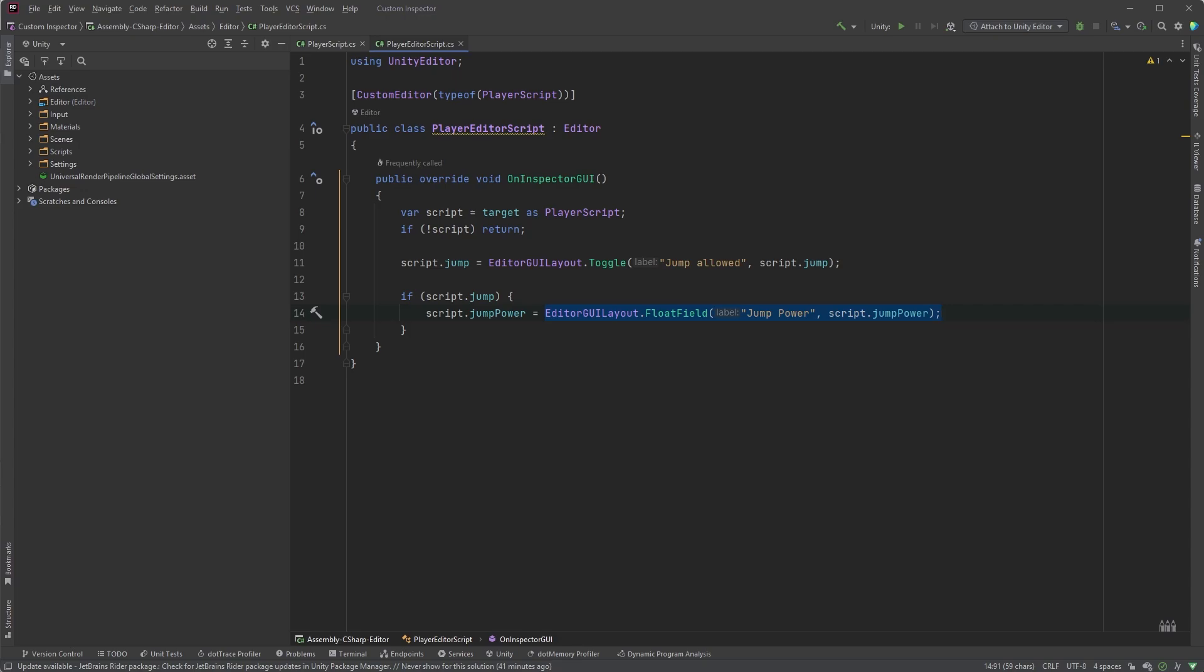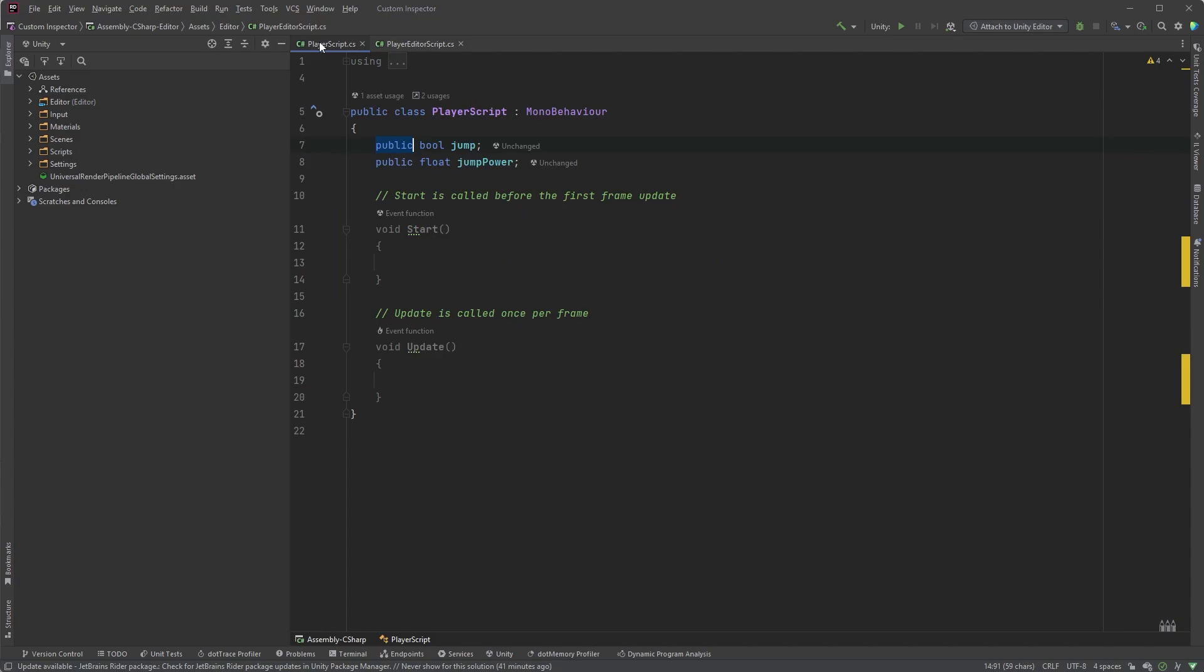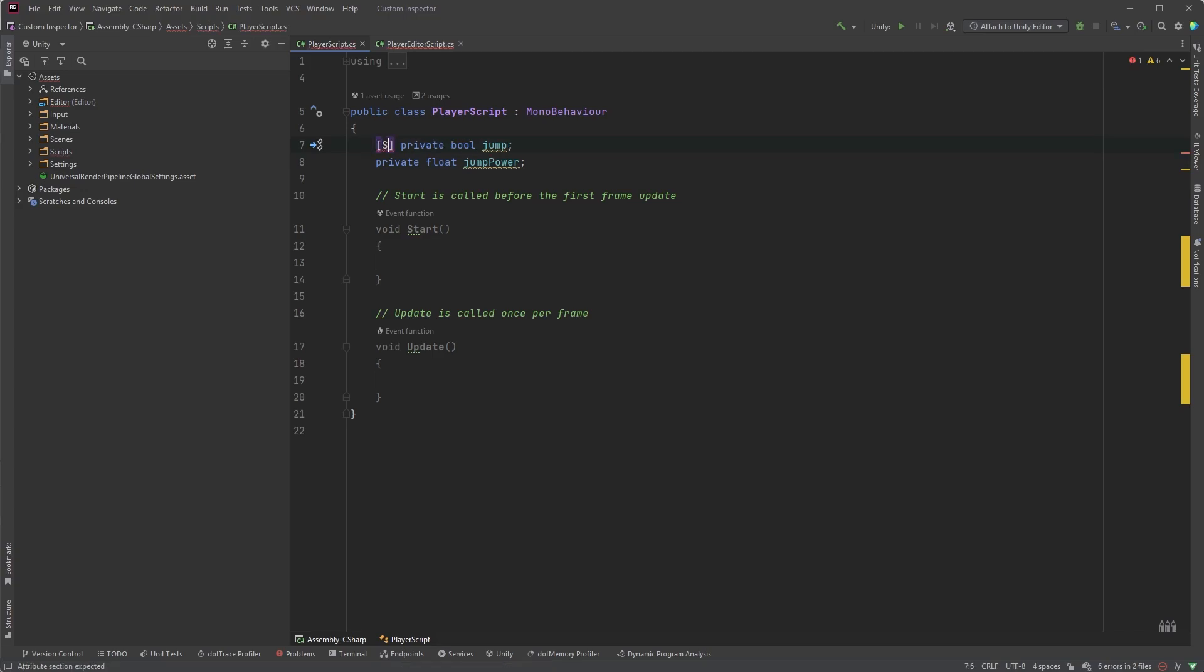So we no longer need to keep our properties public, so let's first make some changes to the player script. Replace public with private, and add the SerializeField attribute.